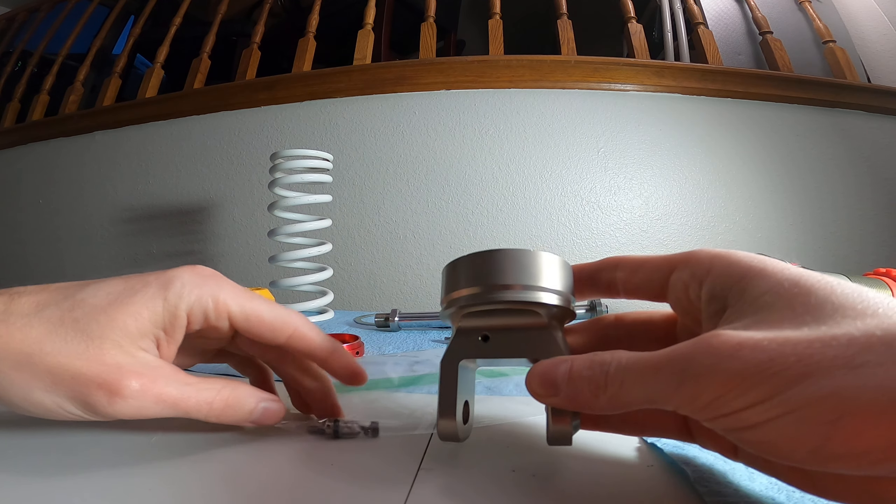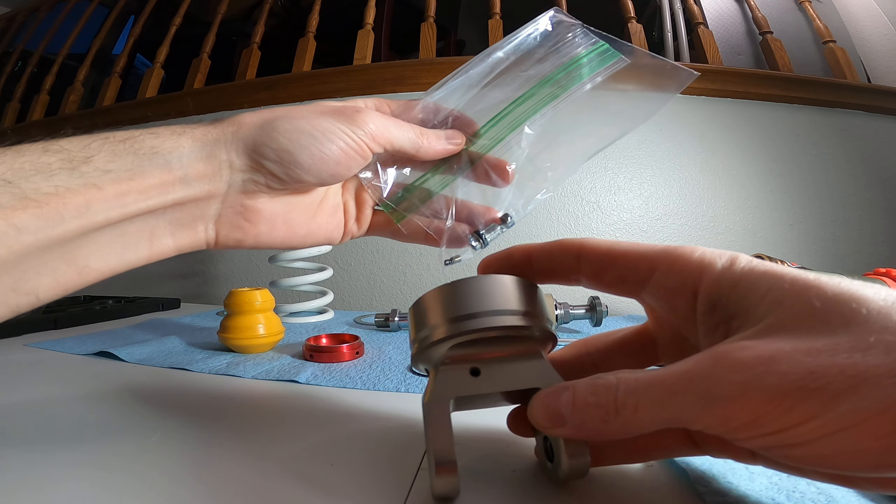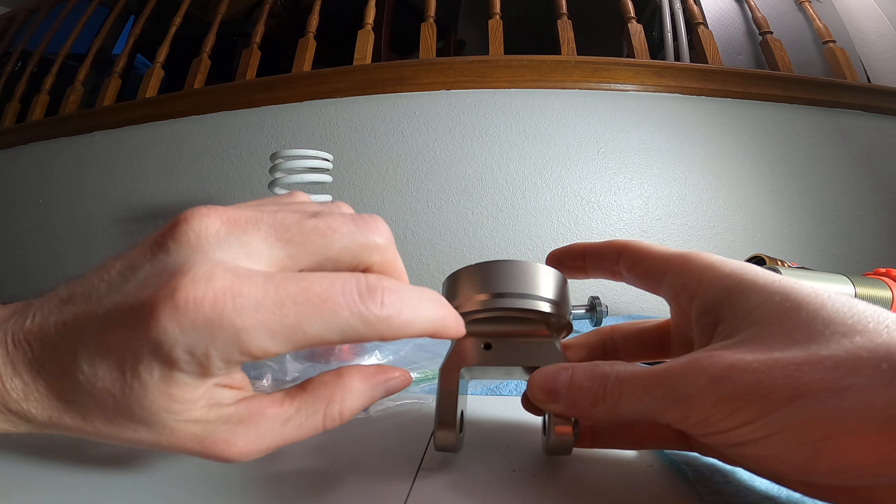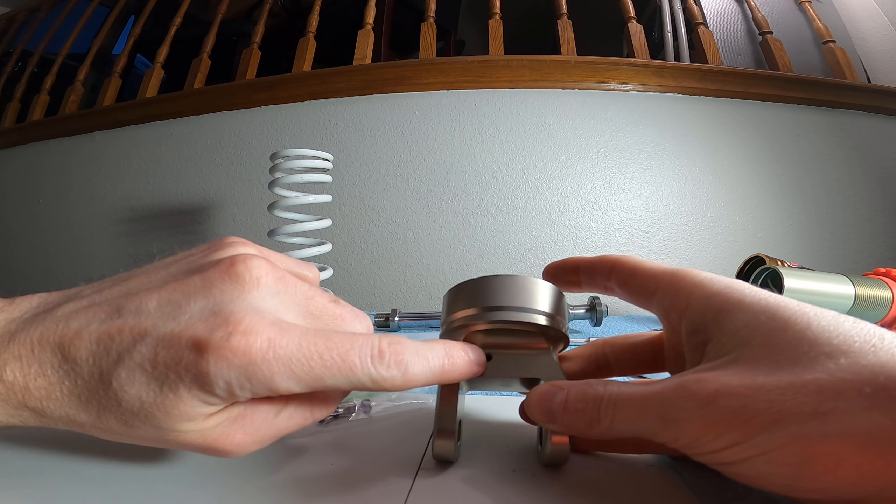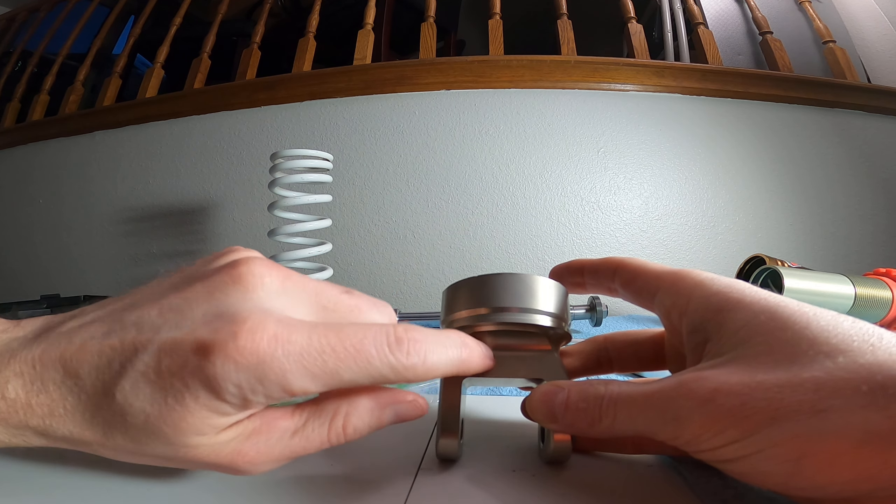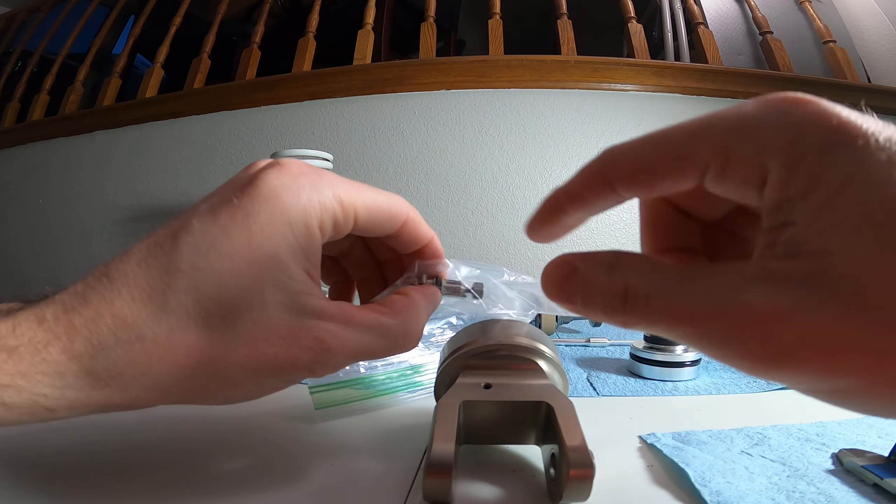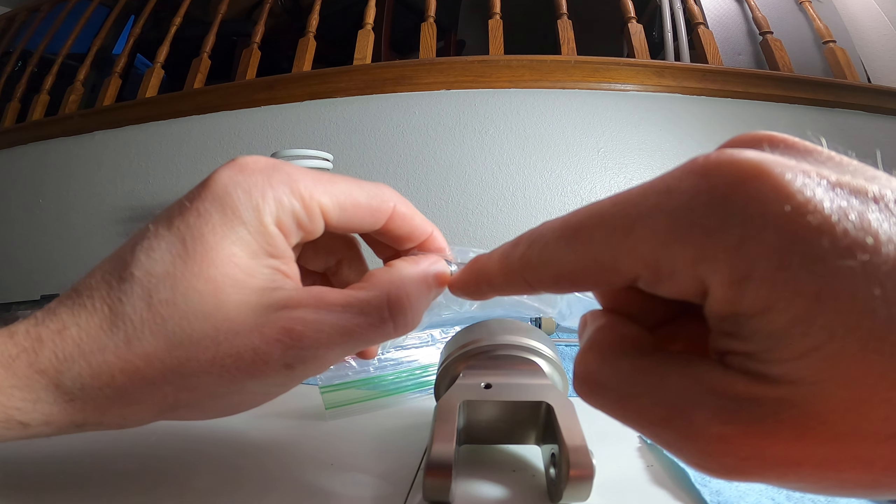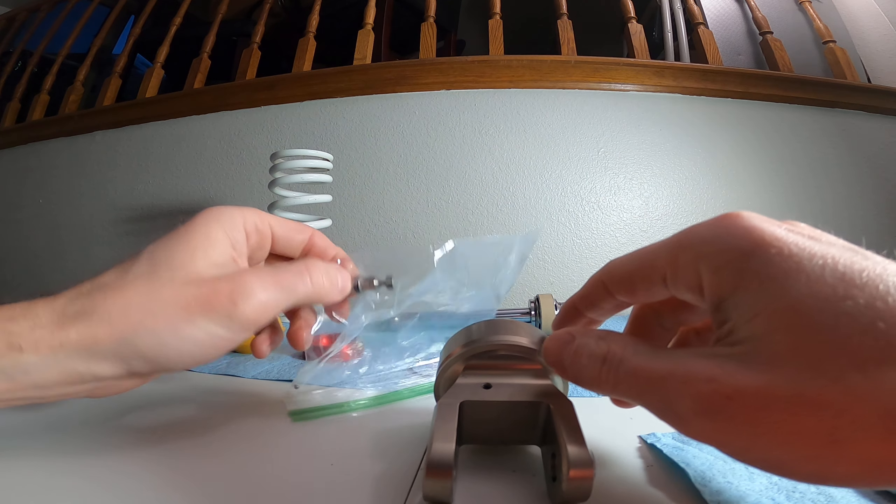So for these rebound adjusters, they have in this bag a small set screw. So there's a ball bearing that goes in there, a little spring, and then a set screw that holds onto it. It runs in these little grooves on the rebound adjuster itself and makes the clicking noise.